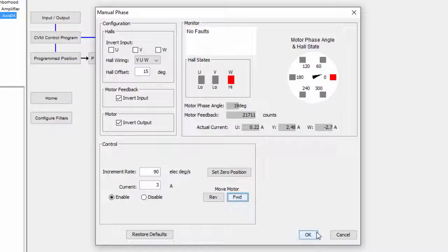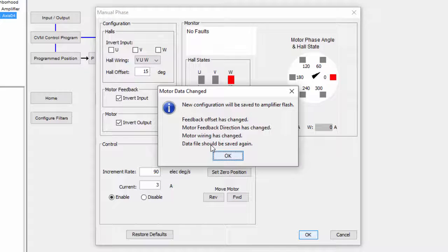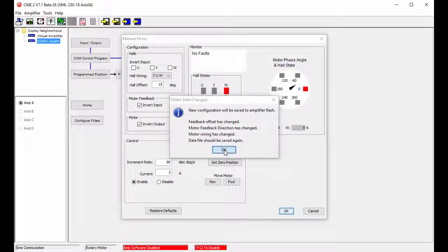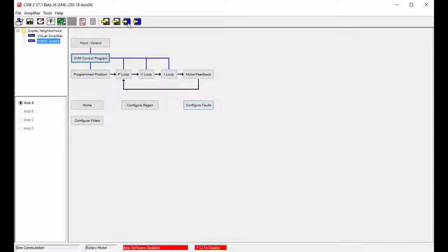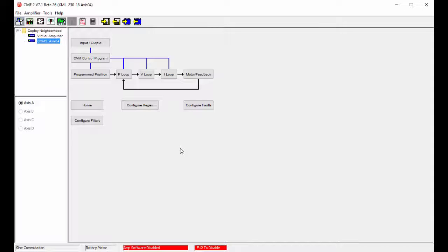Once complete, close this window and save settings to flash. I hope you found this useful for your application and thanks for watching.